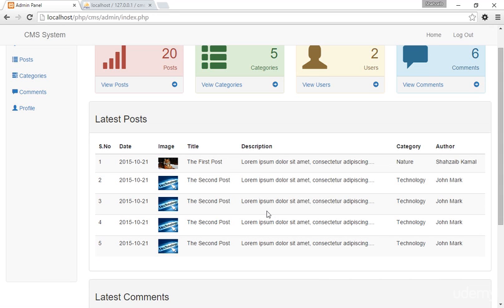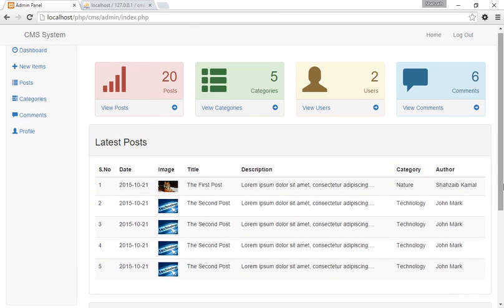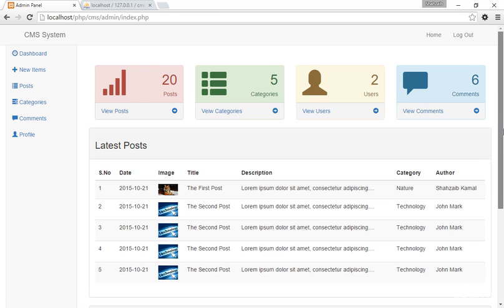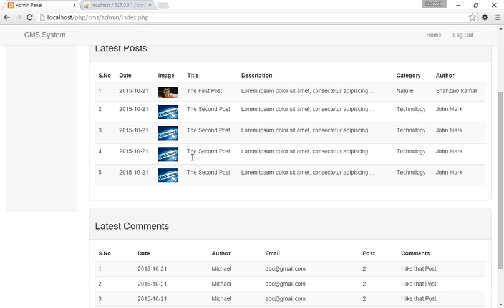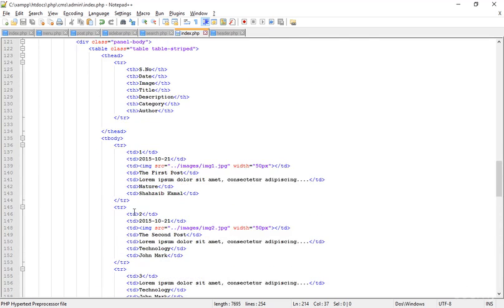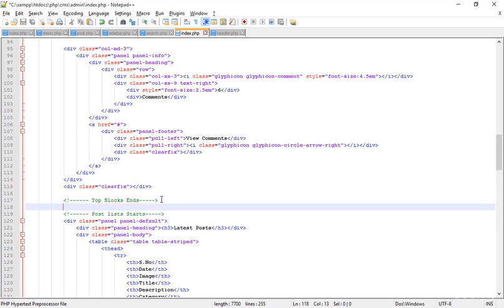I'm going to add a list of users and specific user details. I'm thinking about where to place this — I'll add it before the posts, so going to the top. Here is the latest post area and the comments area, and I'm adding another section labeled 'Present Users'.